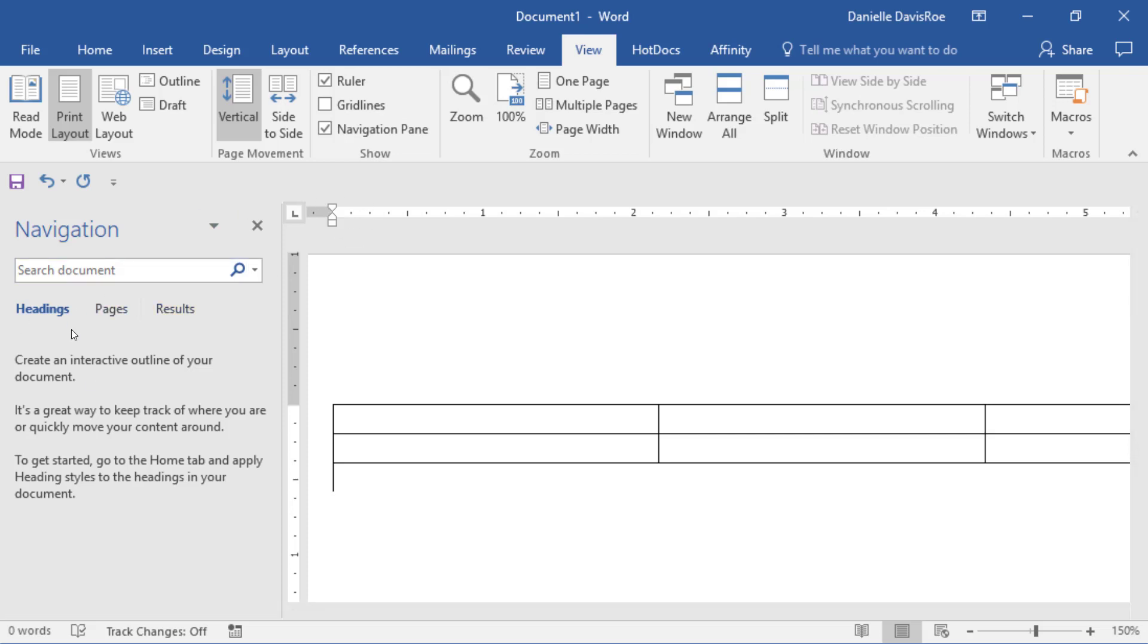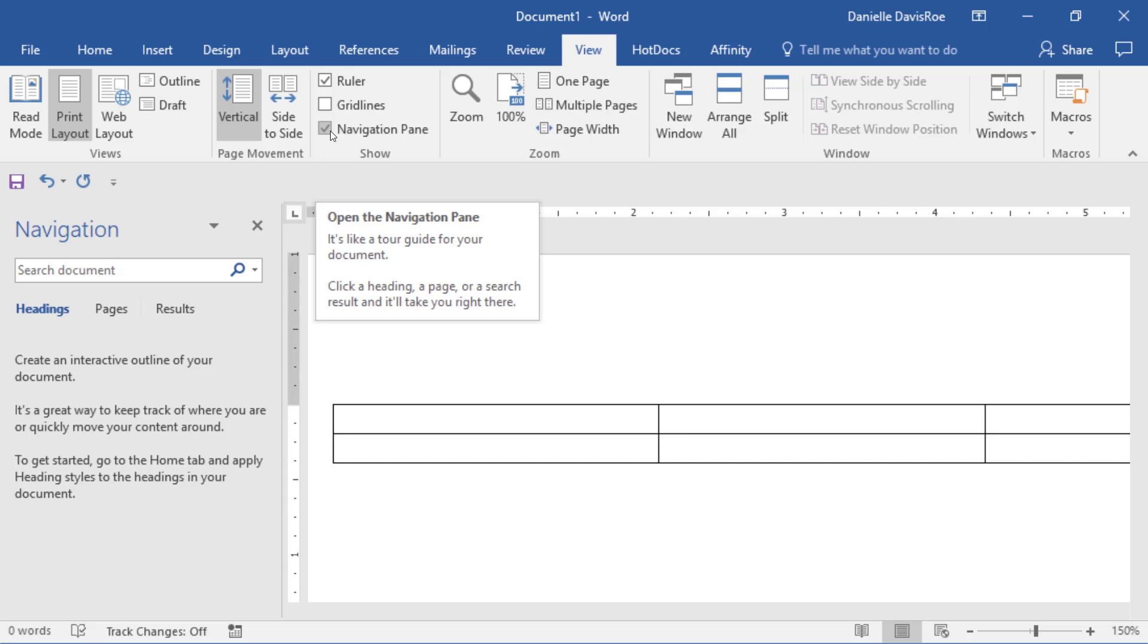That allows you to navigate through the document, do a quick and easy search for things in the document, show the results, show them by pages. We'll be going through that in more detail. But you get to the Navigation Pane by coming to View, Show Group, check the box for the Navigation Pane.